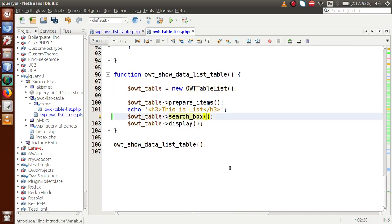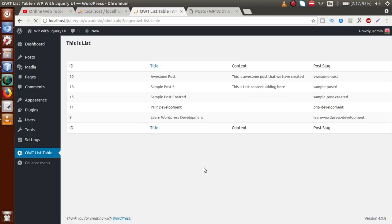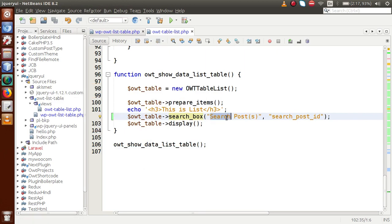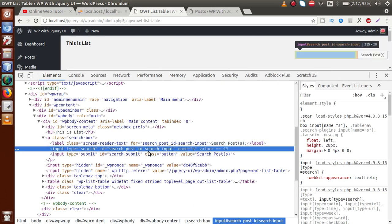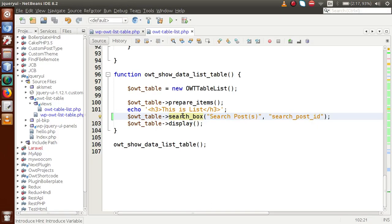The search_box method takes two parameters. The first is the search box label name — let's say 'Search Post'. The second parameter is the search box ID — let's say 'search-post-id'. If we save that and go to the browser, we can see that we now have a search box. The label name we passed is displayed, and when we inspect it, the ID is 'search-post-id-search-input'.